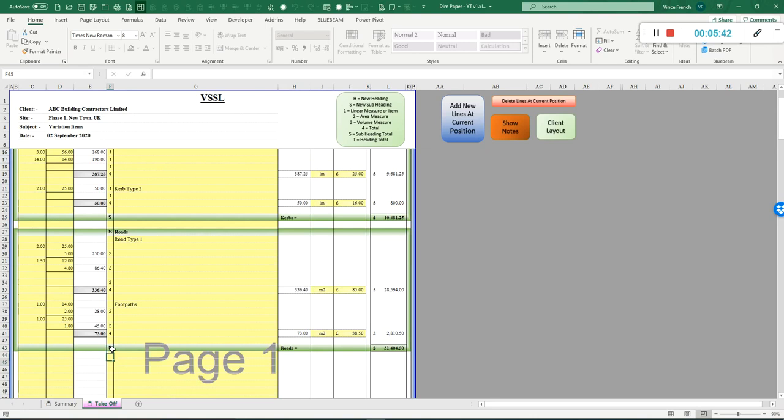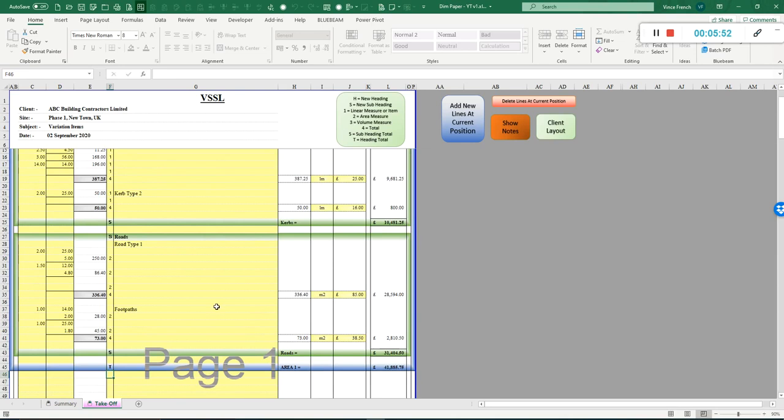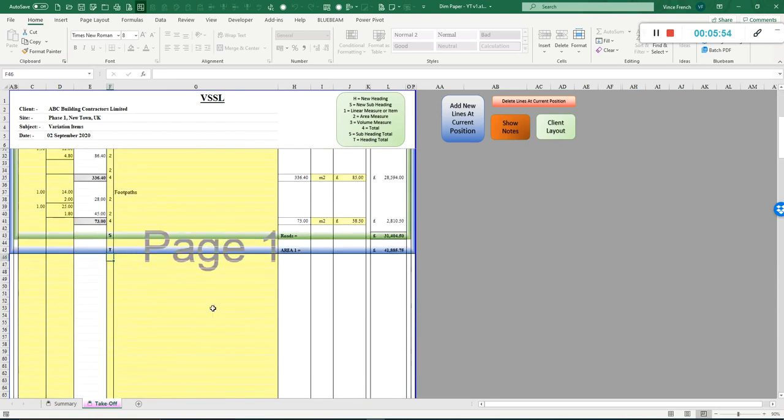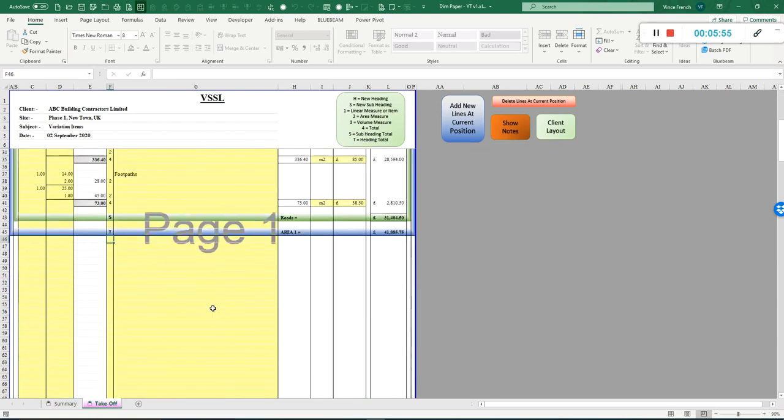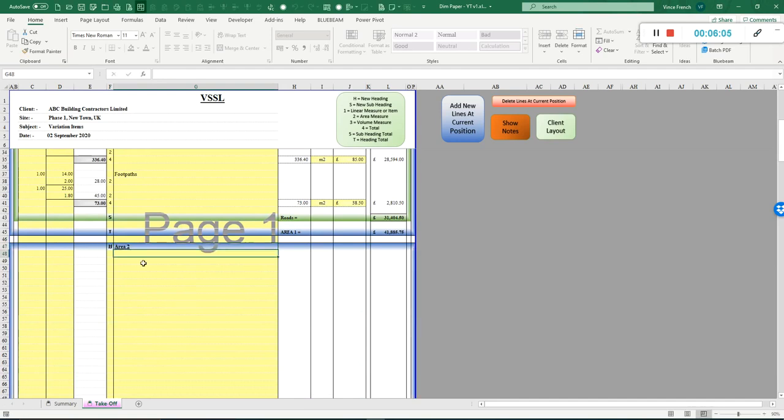Then as the table says, if you want to get a total for this heading, just put the T in, and that has summarized this whole section. We'll quickly do another heading, so we have an H. We'll call this area two.